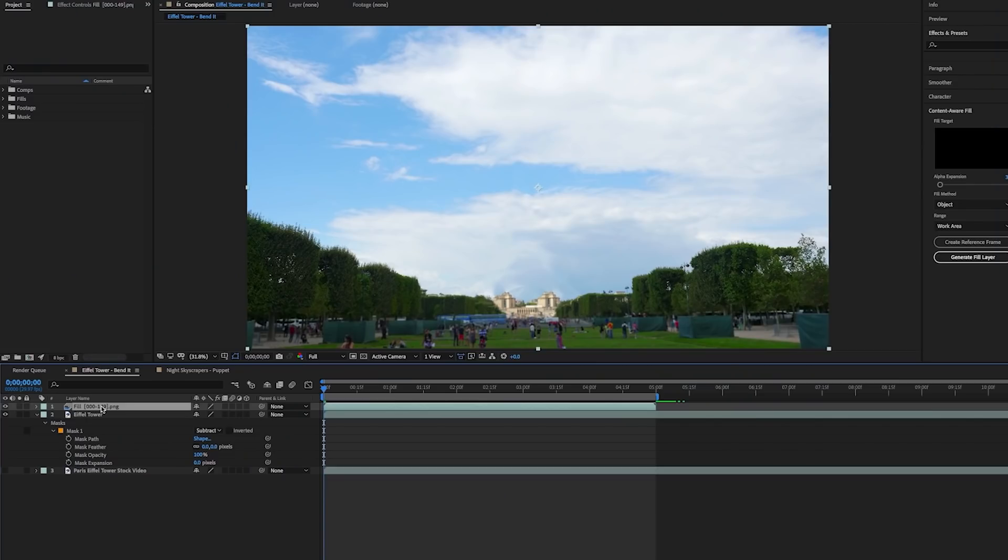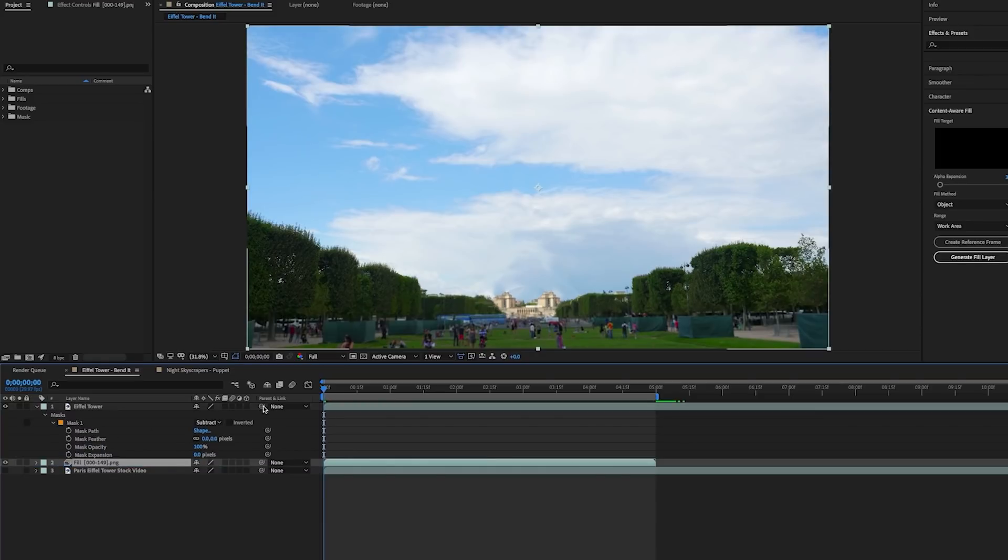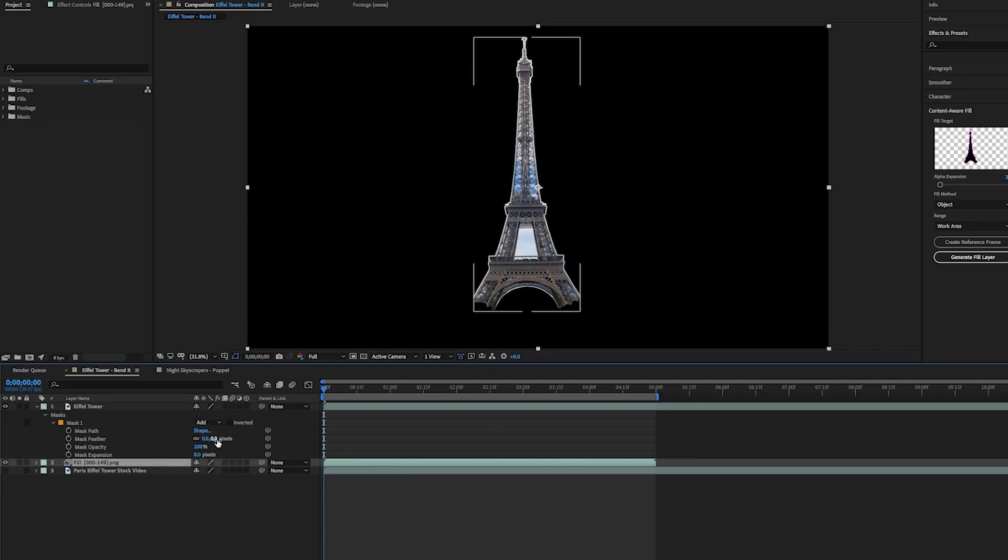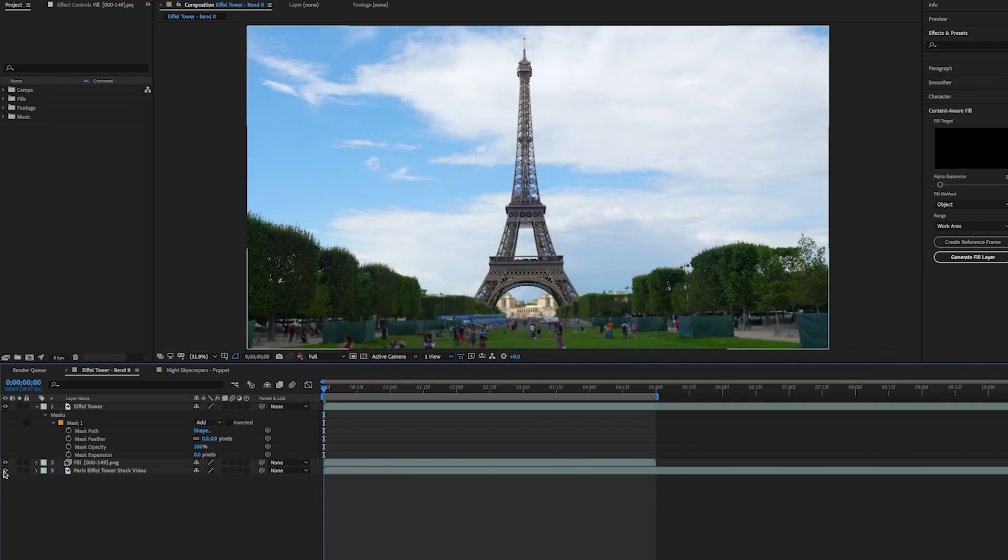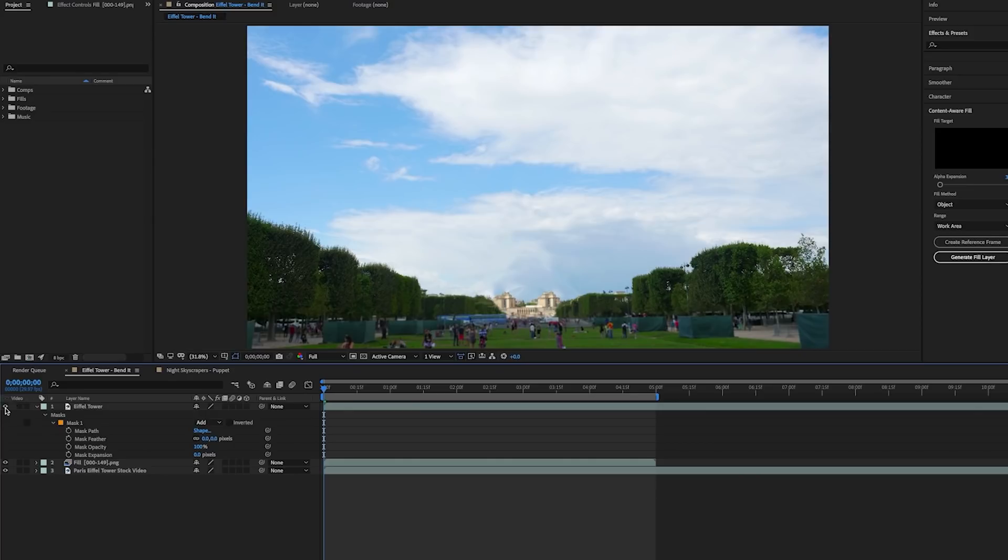Once it's done, move the fill layer beneath the Eiffel Tower layer and then go to Eiffel Tower and change the mask mode back to add. And now we need to turn on the visibility and now we can turn off the visibility of the Eiffel Tower layer. And you can see that Adobe created a pretty believable fake fill background for us.